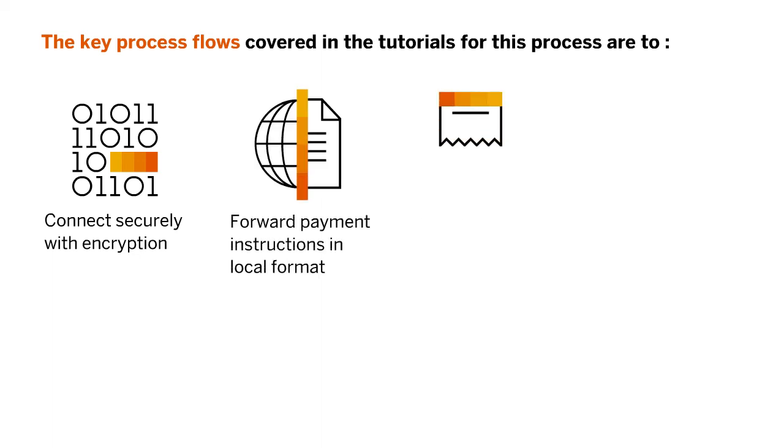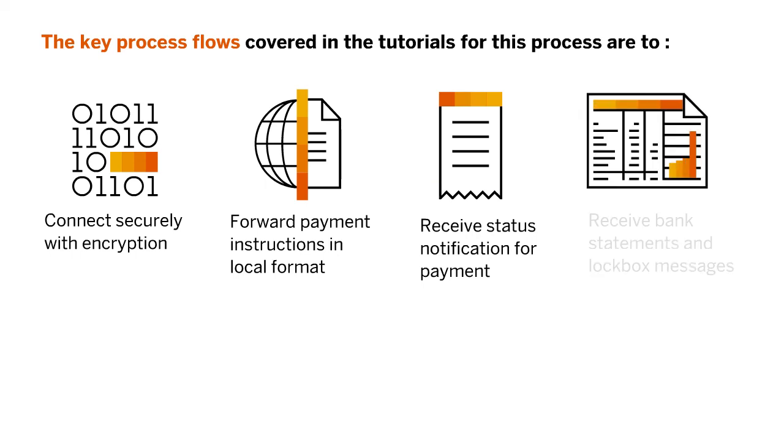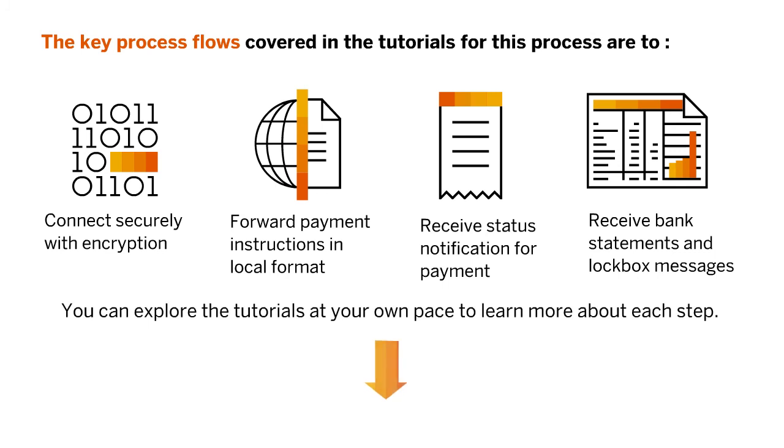Receive status notifications for payment instructions and receive bank statements in standard formats such as MT 940, CAMT.053, and BAI2. Receive lockbox messages in BAI2 format. You can explore the tutorials at your own pace to learn more about each step.